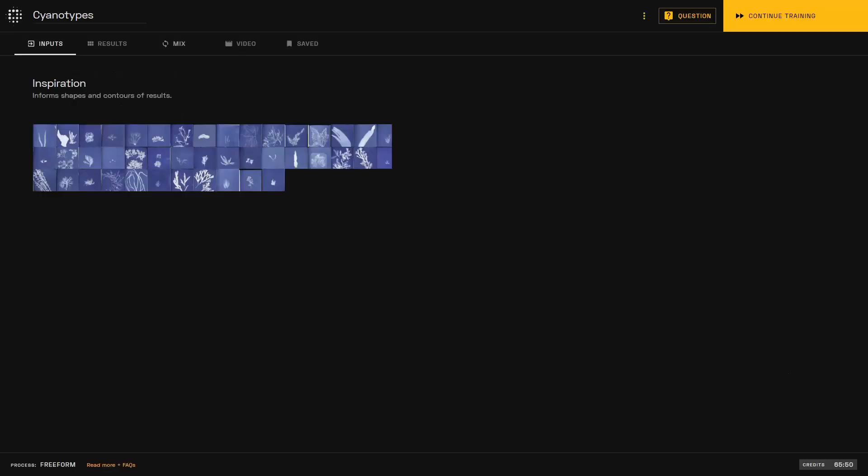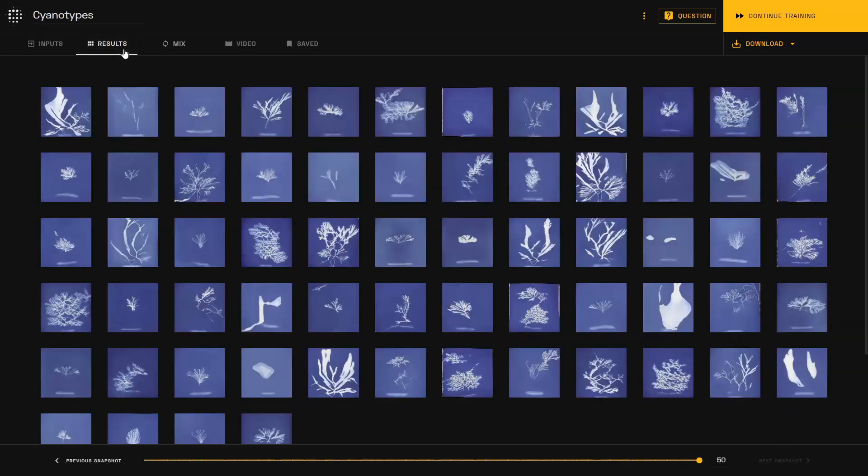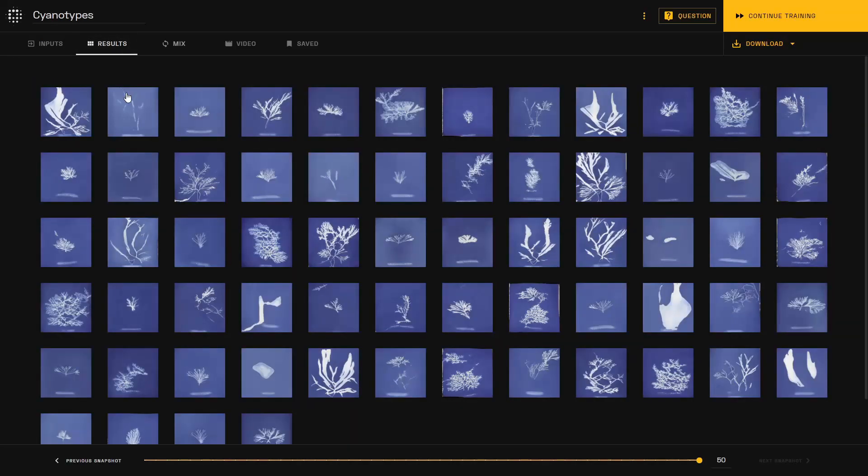First, you'll need to have a trained Freeform project to start. Once you get to the snapshot that you are satisfied, you can start making videos with that snapshot by clicking on the videos tab here.